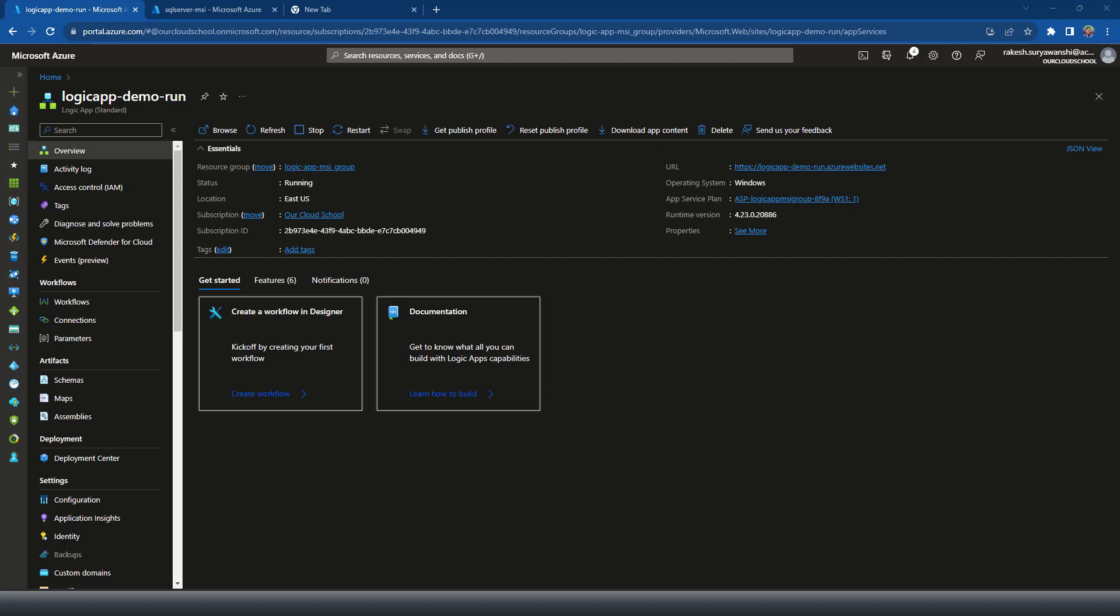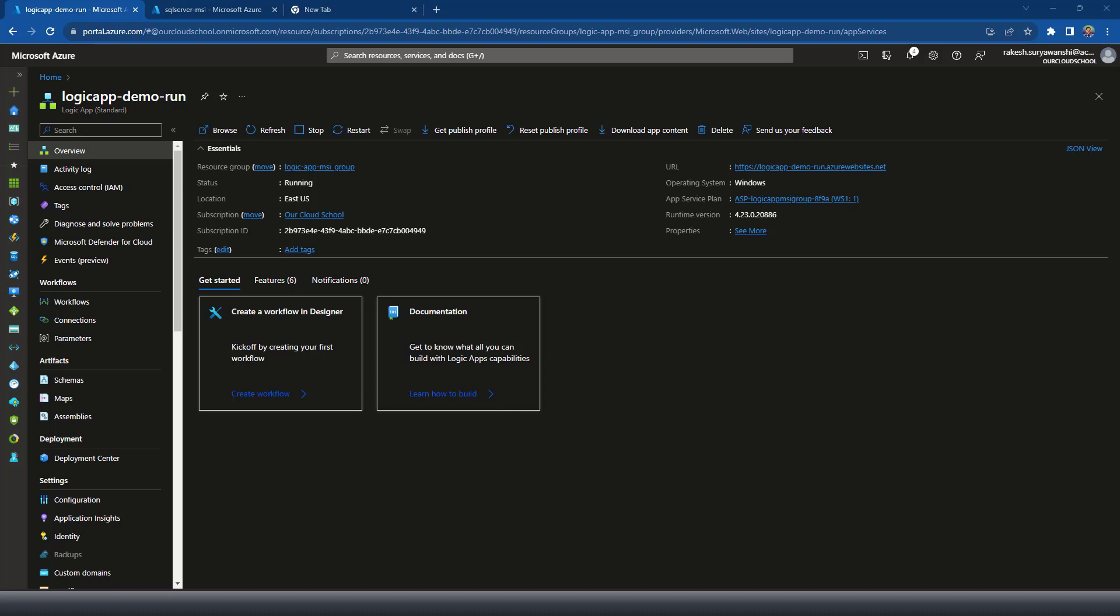If you're required to connect to a SQL server from any program like .NET applications running on Azure function or web app or any other platform, maybe your logic app connecting to a SQL server, how do you connect to the SQL server?